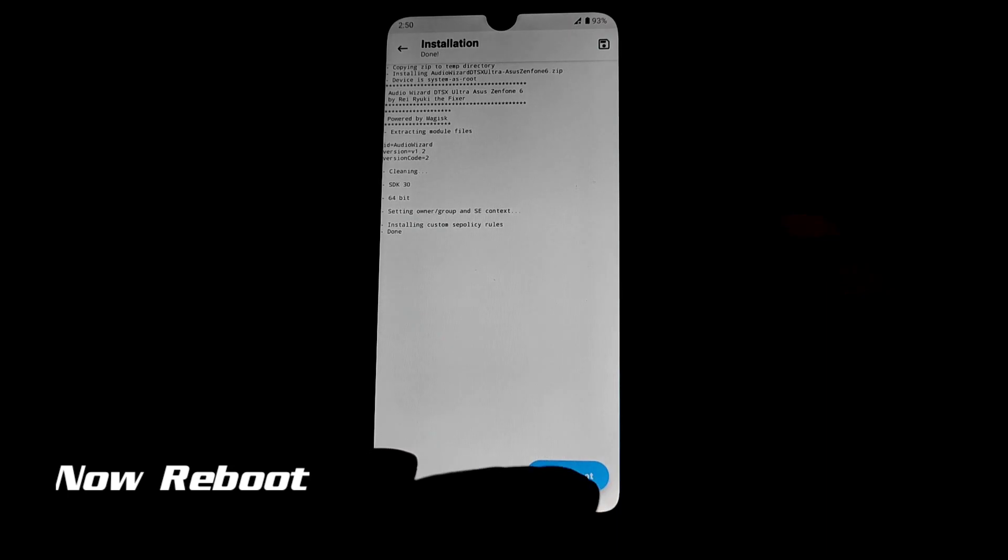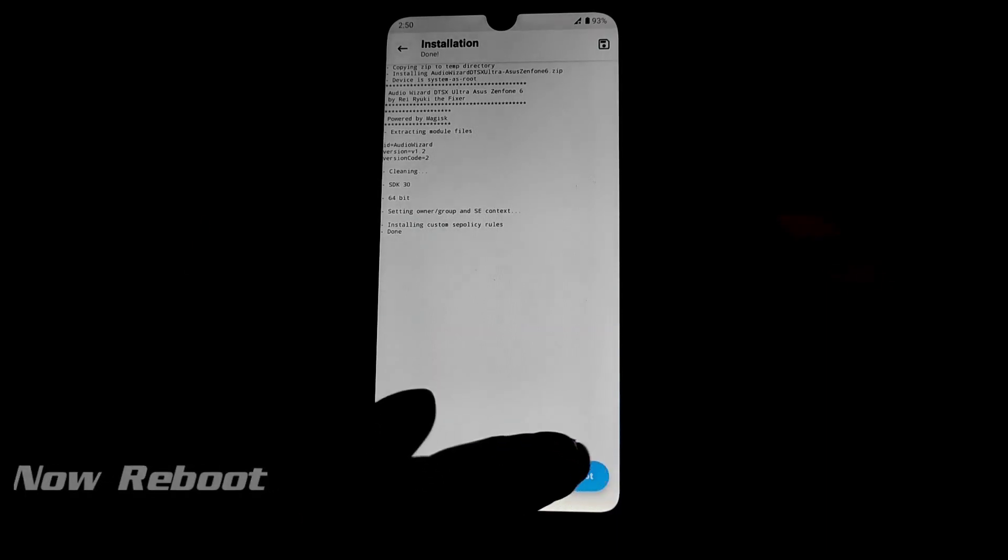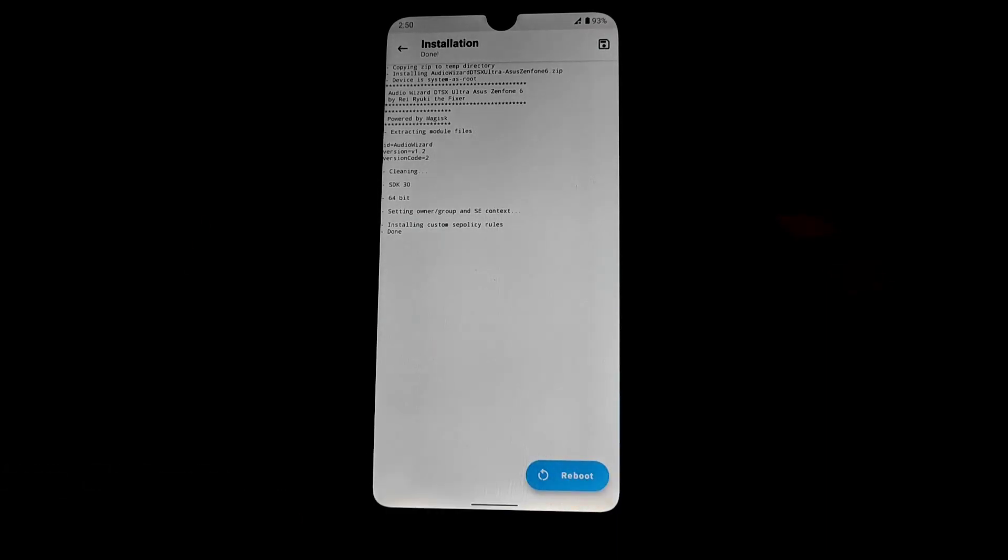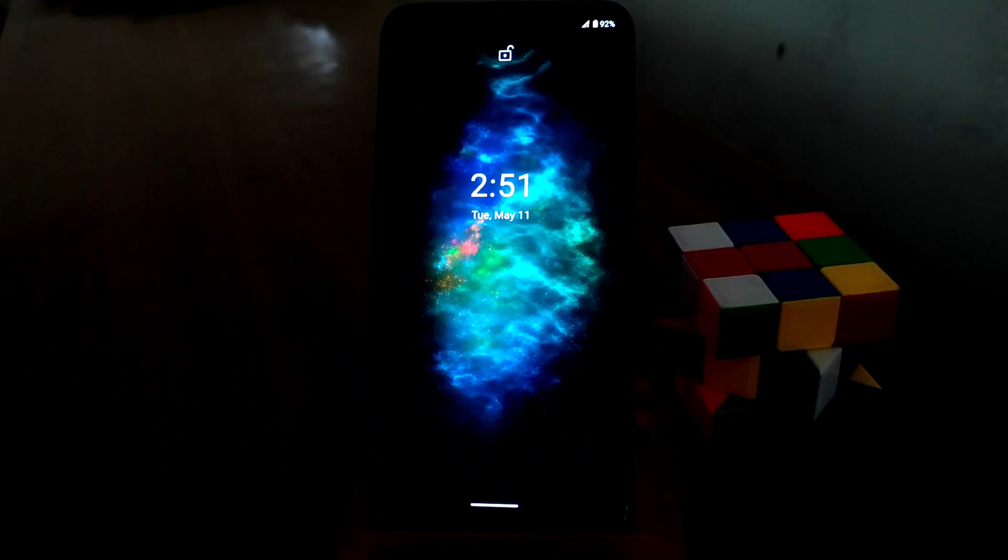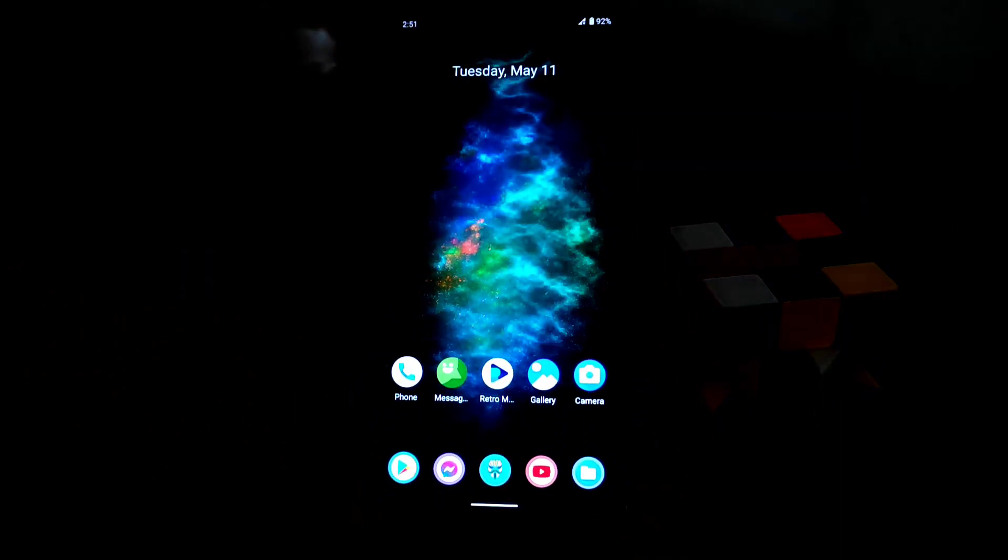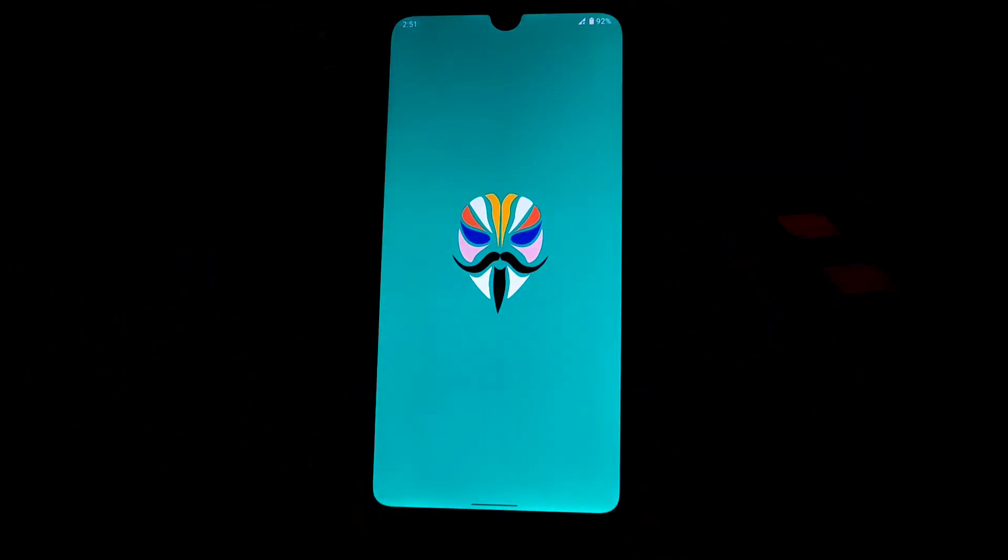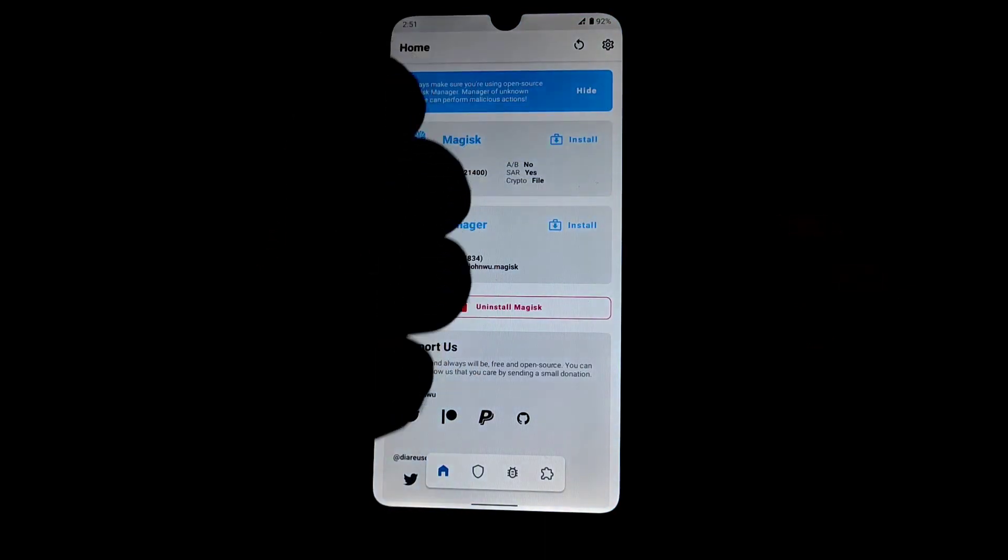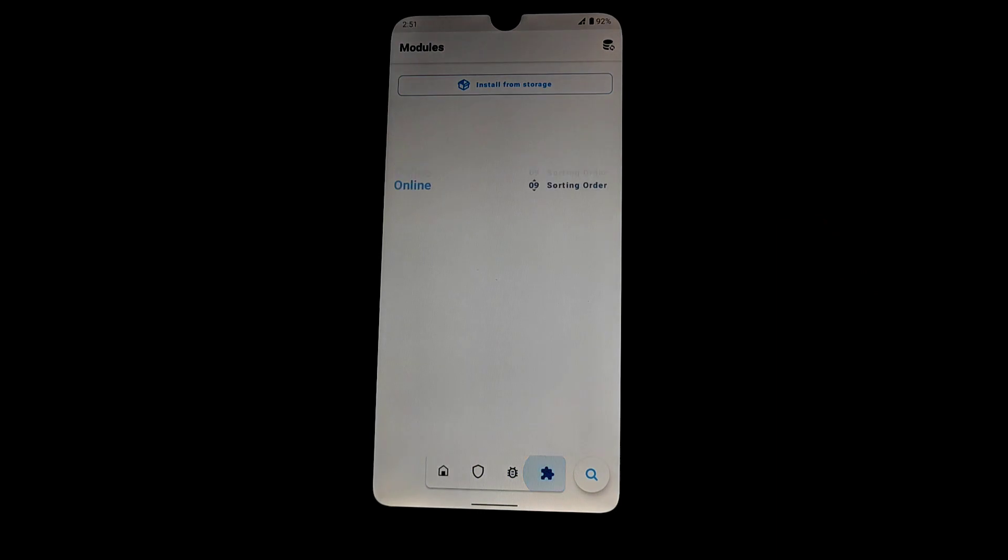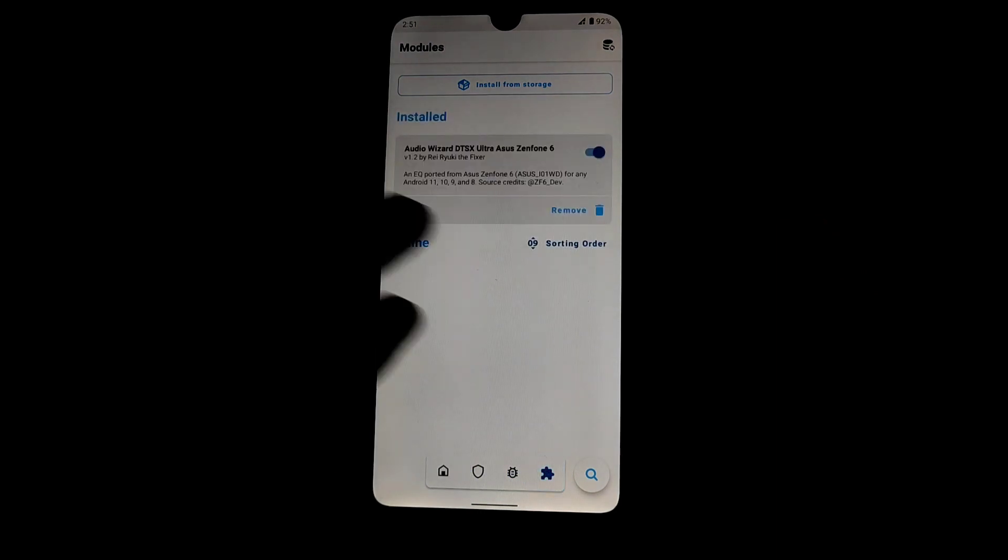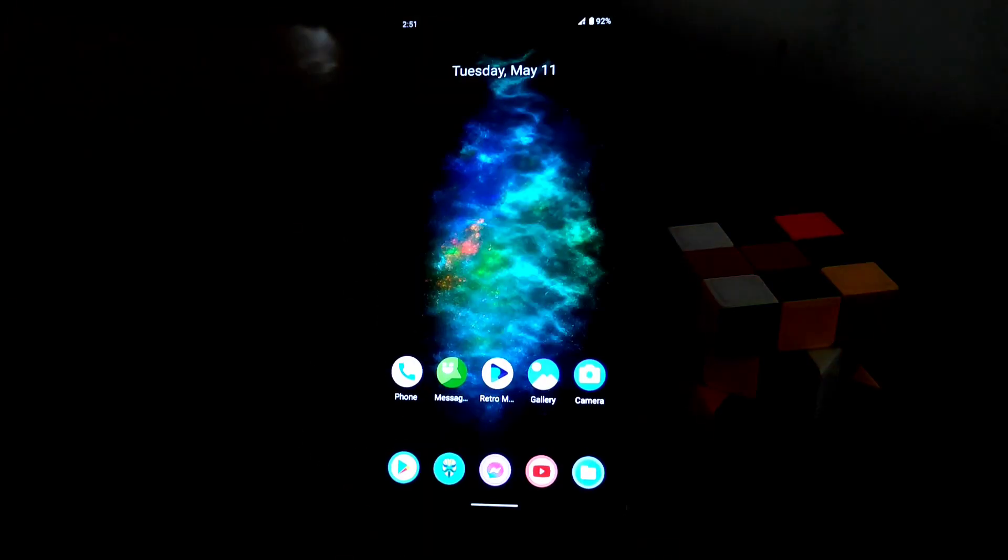So device is booting. Device is booted, now let's check out if the module is flashed or not. You guys can see here we have successfully installed Audio Wizard. Now let's check it out.